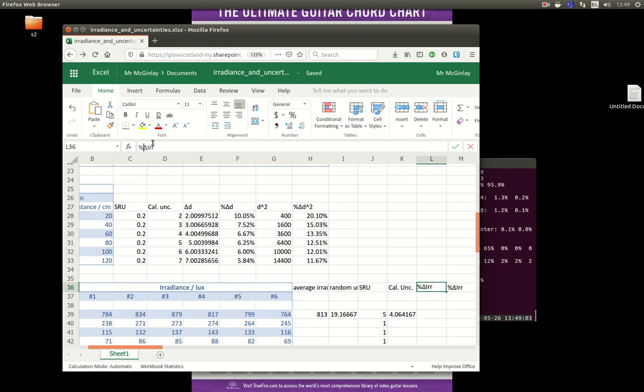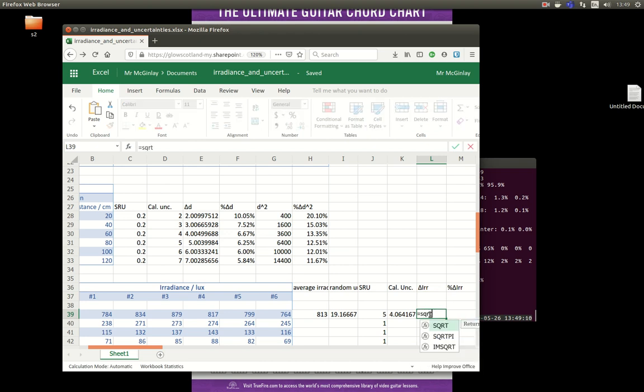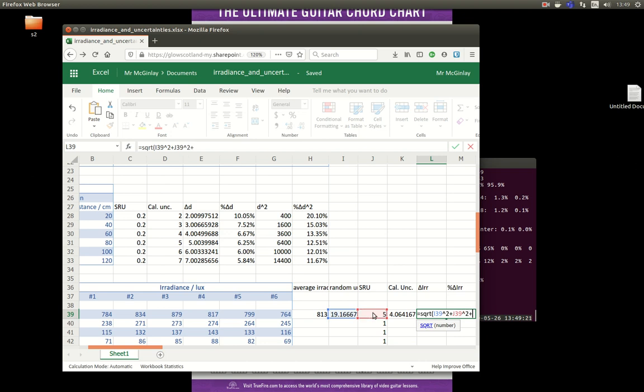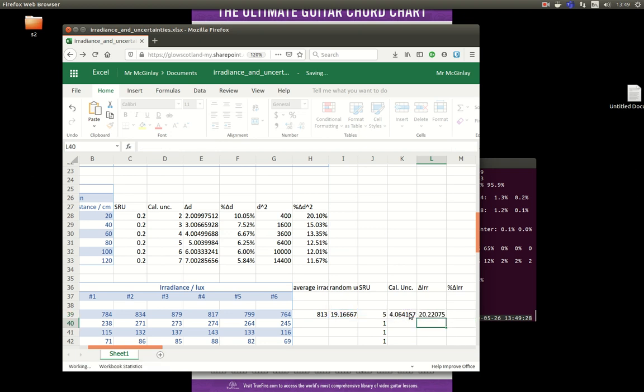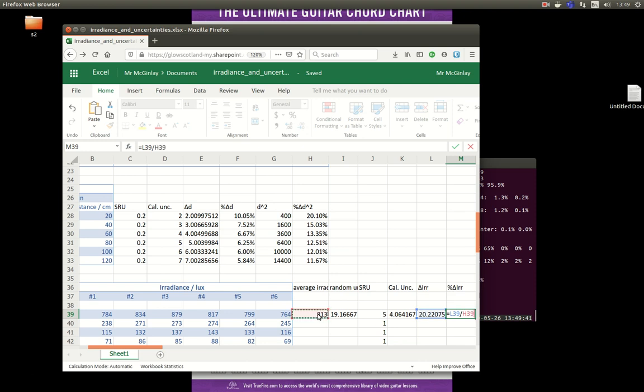Okay, so the absolute uncertainty is the square root of all of these three uncertainties is added, squared and added. And the percentage uncertainty is found by taking the absolute uncertainty and dividing it by my average value.